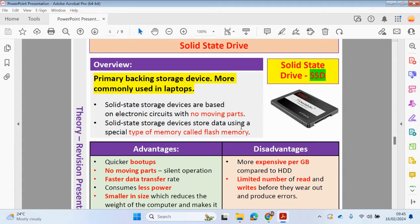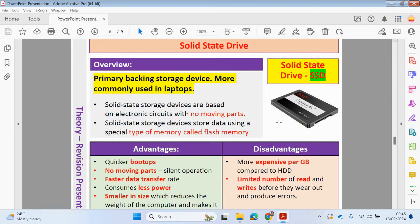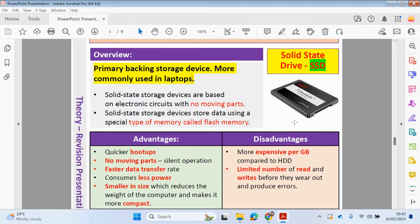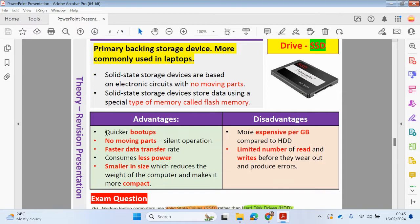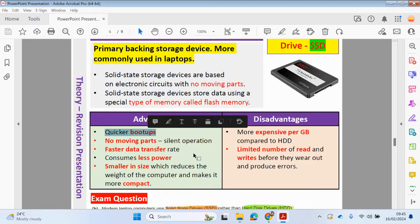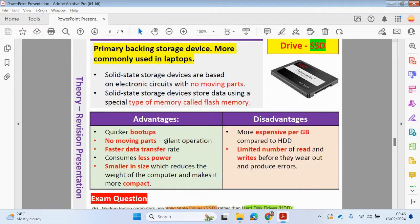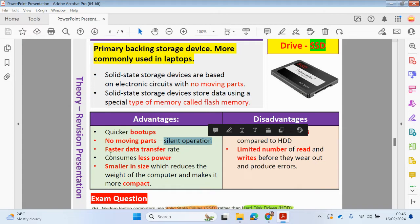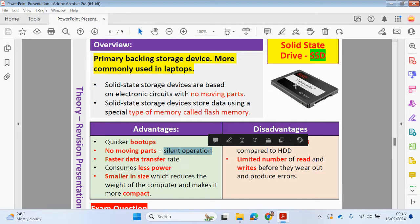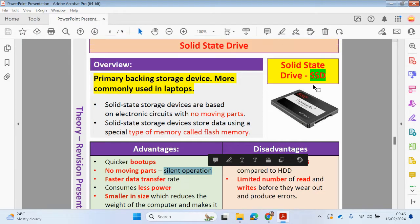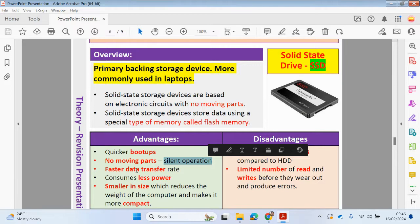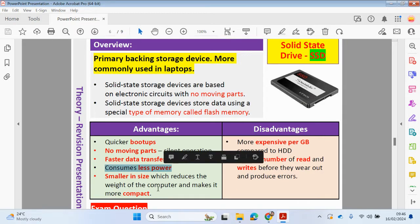What are the advantages of using these solid state drives? The most obvious advantage would be the size is smaller and compact, so it can fit inside of a laptop. When you start up a computer, the boot up would be quicker with a solid state drive. There's no moving parts, so this will lead to silent operation. To transfer data is going to be much quicker using solid state drives compared to a hard disk drive. It consumes less power and is smaller in size which reduces the weight of the computer and makes it more compact.